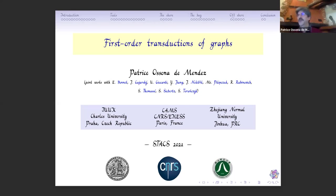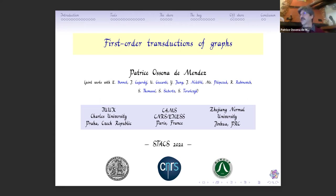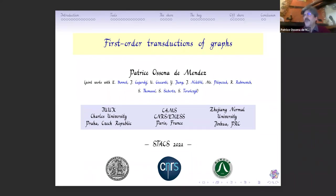Thank you very much for this nice introduction and for giving me the opportunity to speak here. Today I would like to speak about first-order transductions of graphs, which is a topic that is a kind of bridge between graph theory and model theory. Most of the works I will present here are joint work with Edouard Bonnet, Jakub Balabán, Ugo, Joe Conti, Yiting Ying, Jarík Nešetřil, Misha Pilipczuk, Roman Rabinovich, Stefan Thomassé, Sebastian Siebert, and Shimon Torüchik.